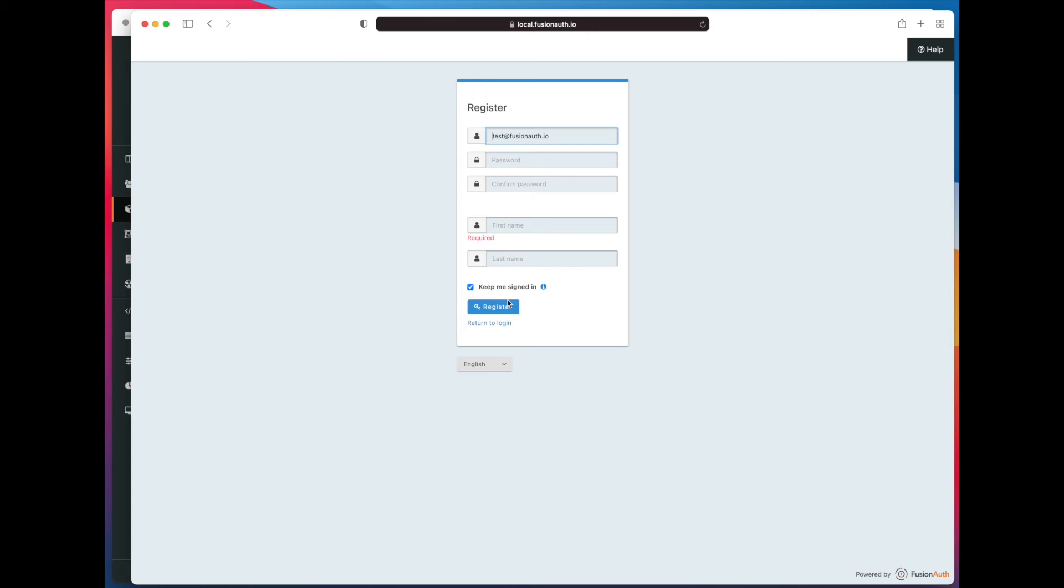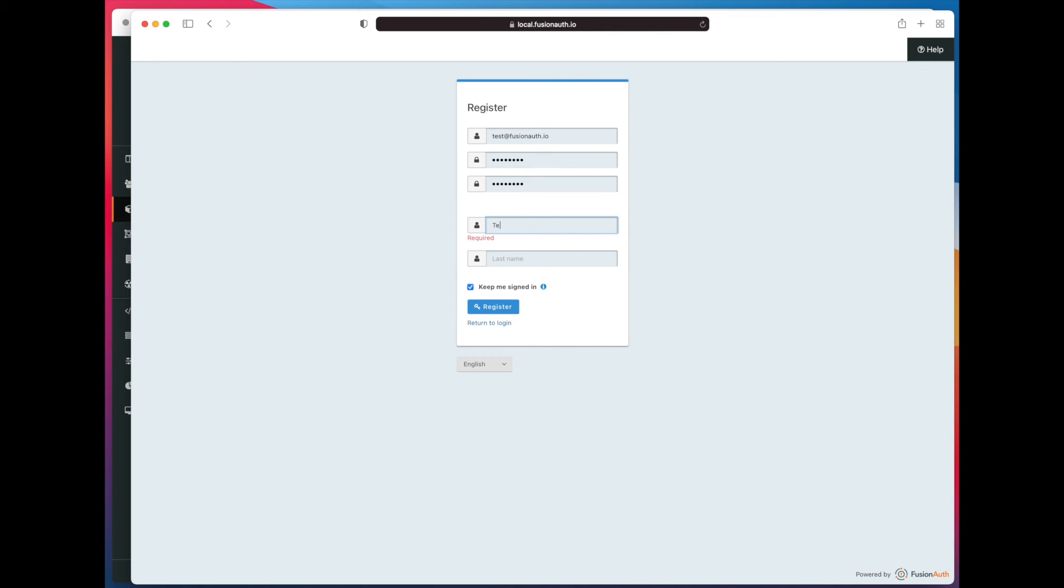Oh, wait. We did not fill out a required field, so it's going to prompt us to do that again. All right. And then we click register.